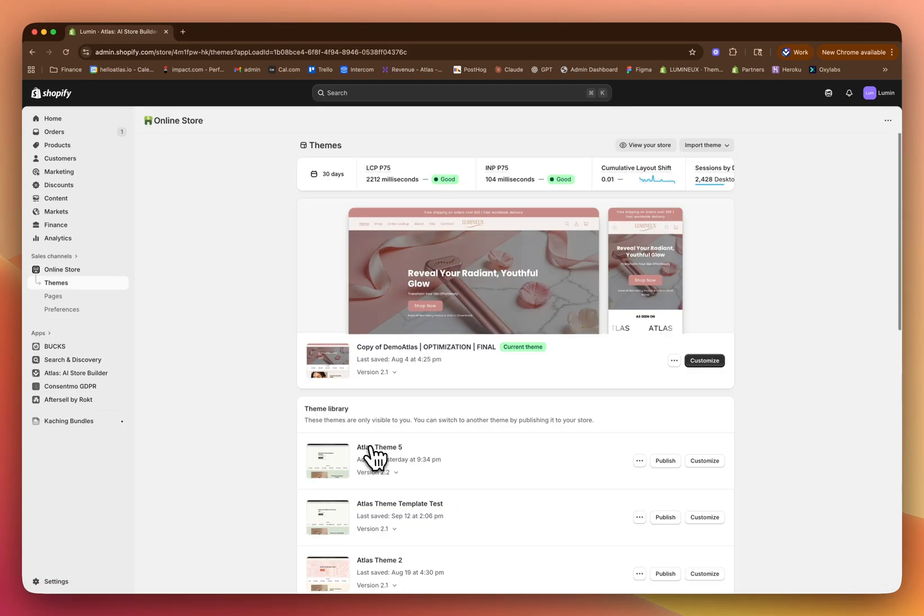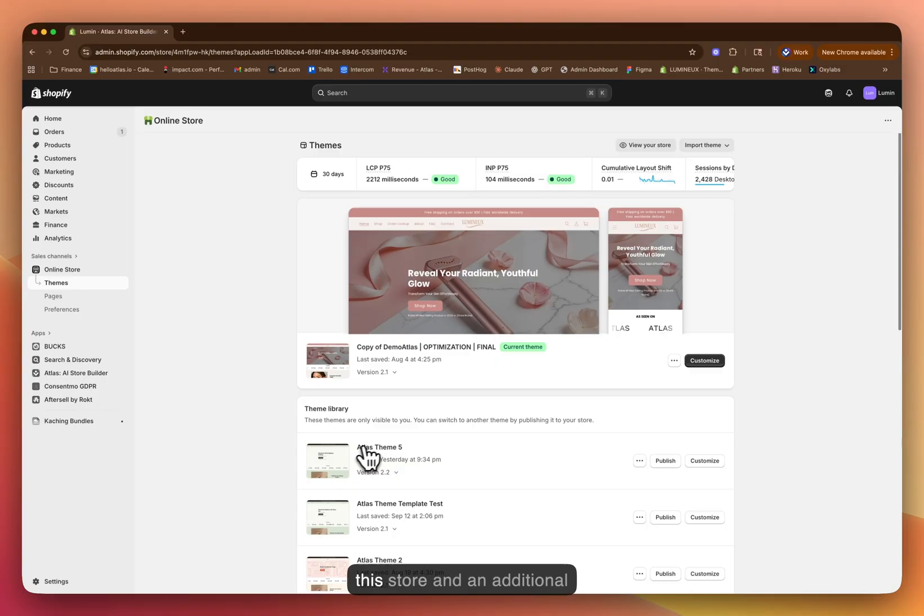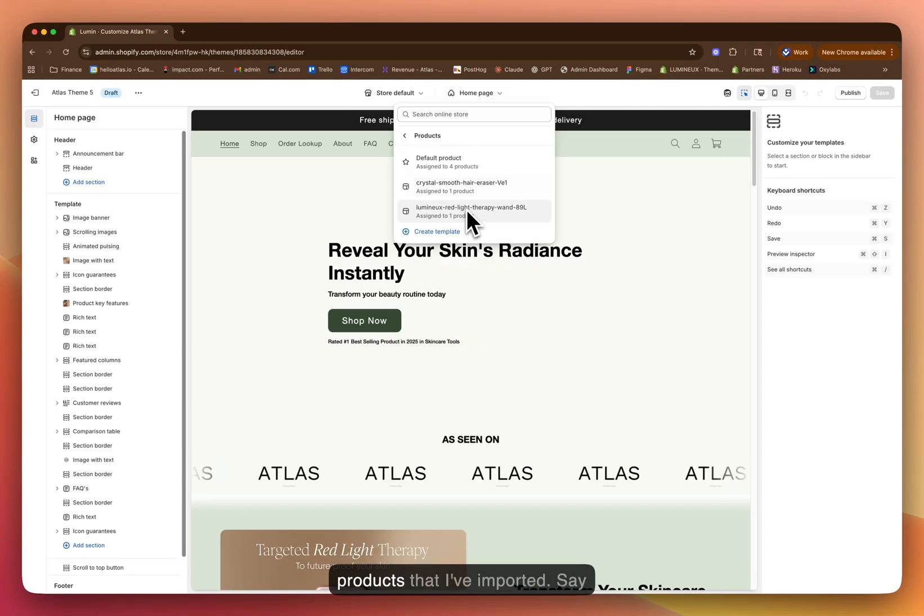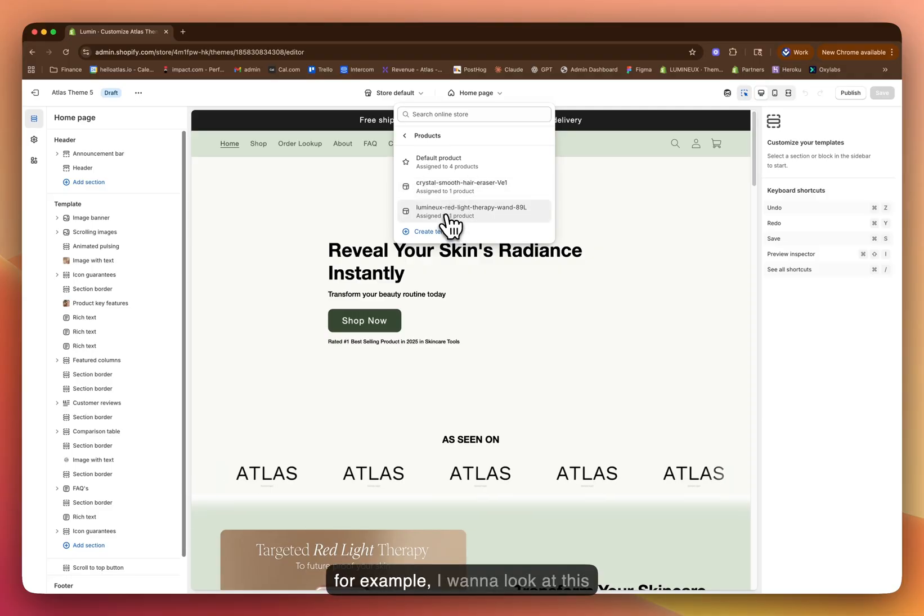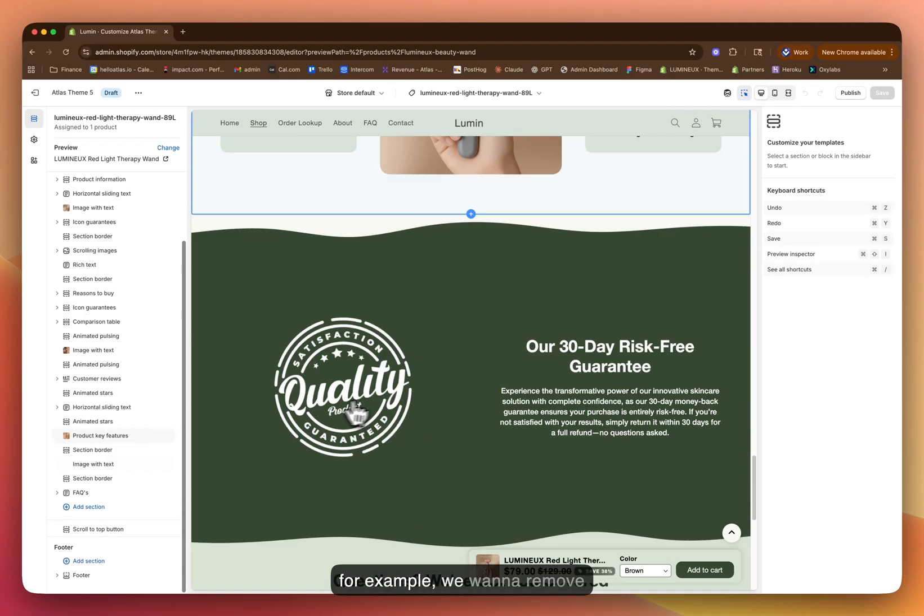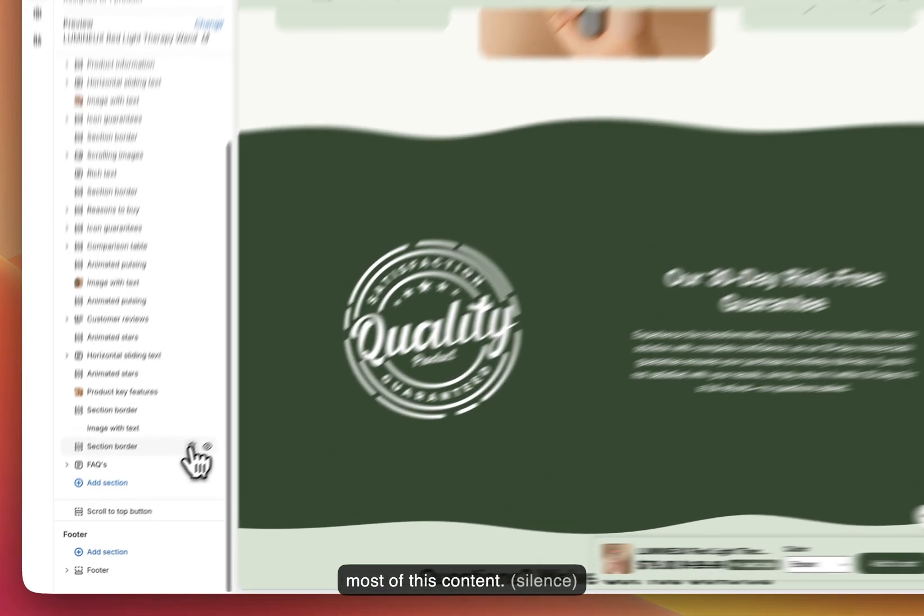Now we've recently generated this store and an additional product page. I'll have the ability to go to these products that I've imported. For example, I want to look at this red light therapy wand. Say we want to remove most of this content.